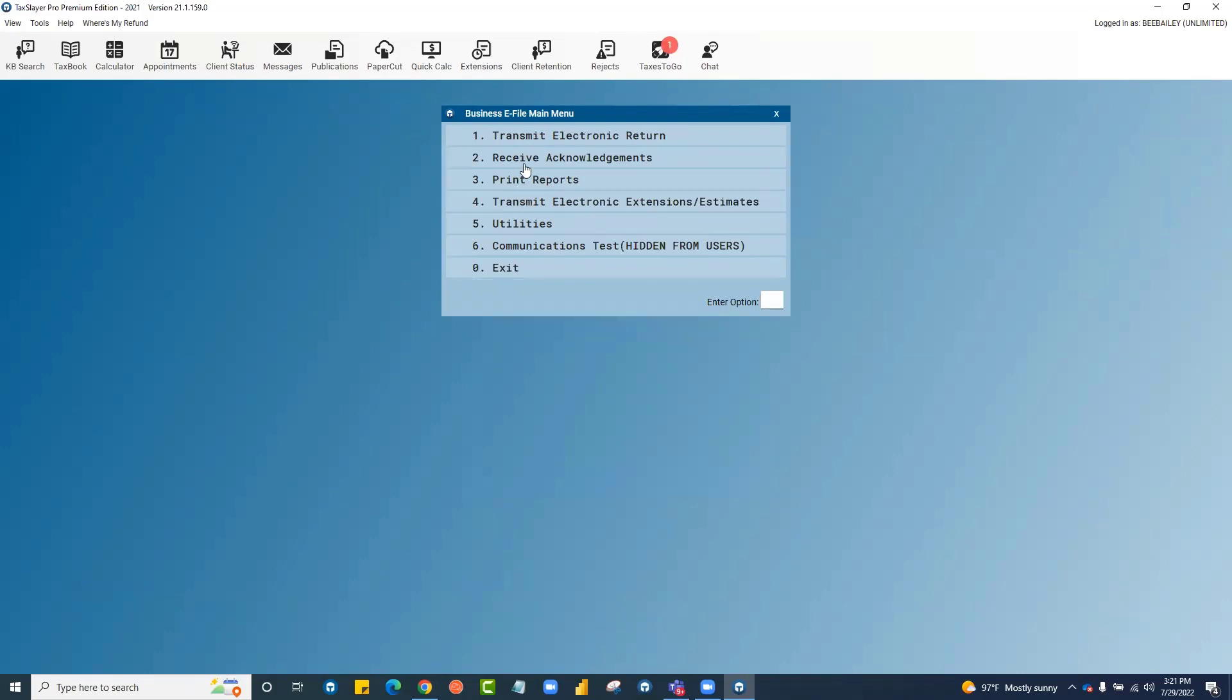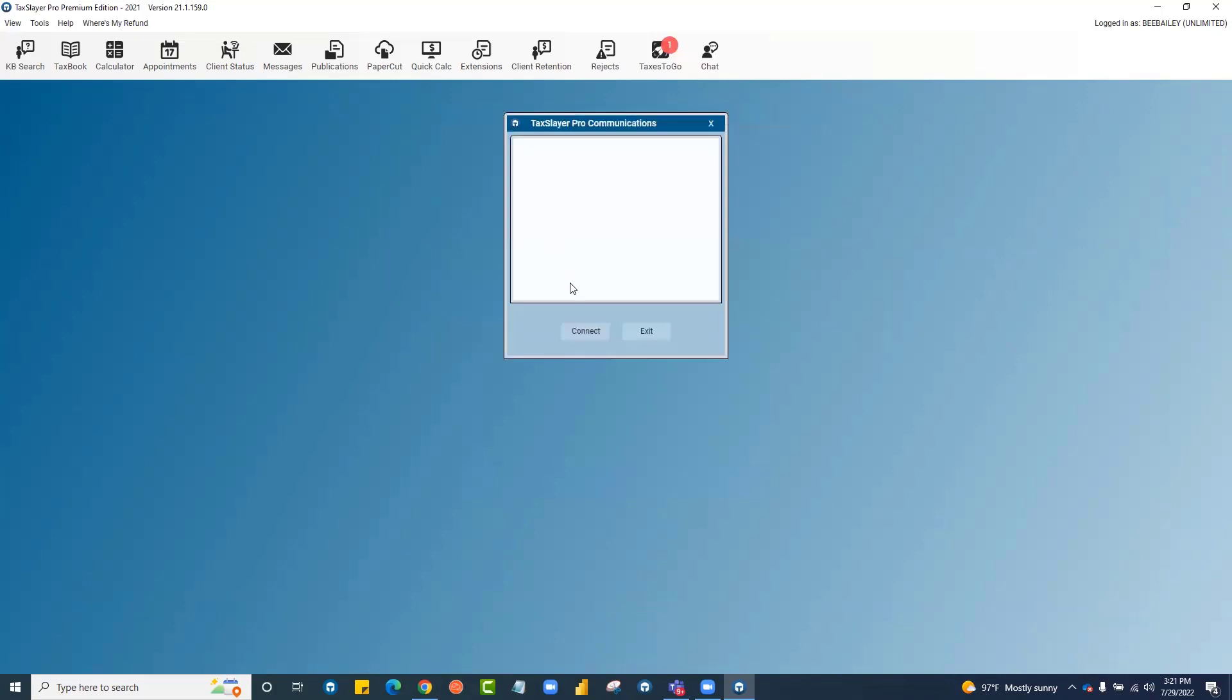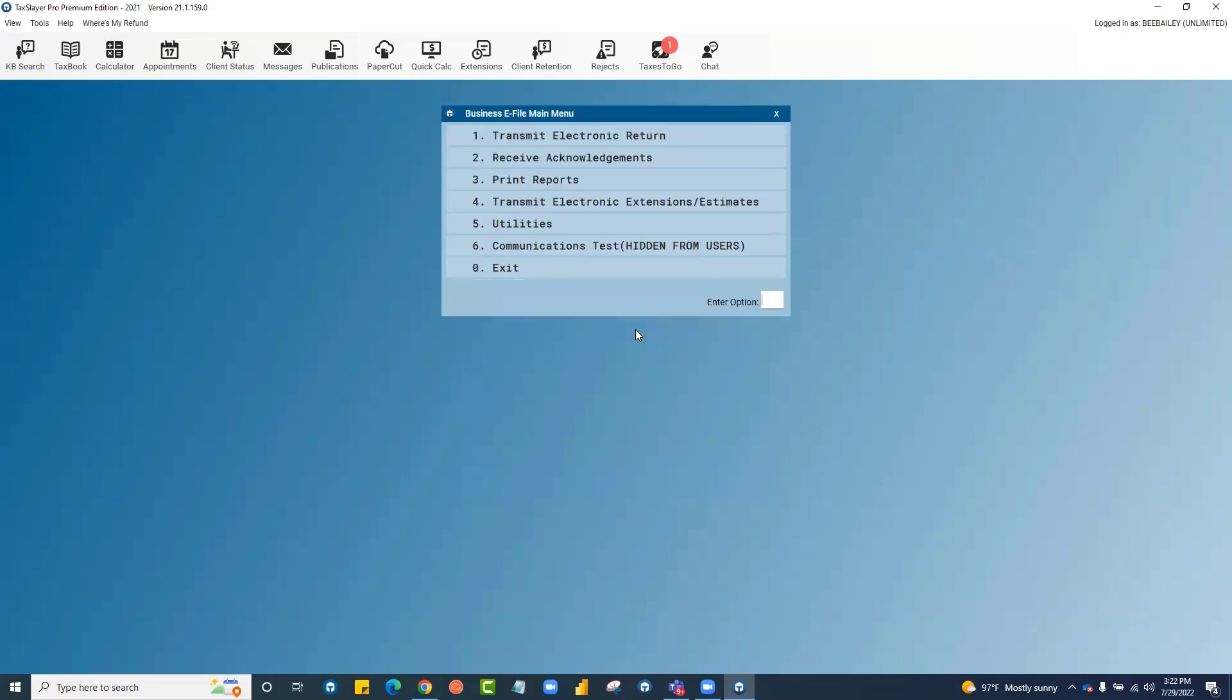Receiving acknowledgements is also at number two. Just like on the individual side, you'll click connect to connect to our server and download any acknowledgements.